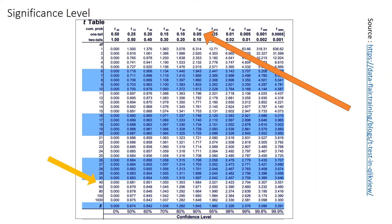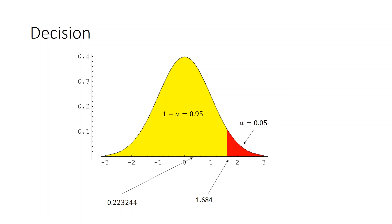This is a one-tail test because we're checking less than or greater than, not equal to. So alpha is 0.05 — that is my rejection region. Matching the row for df = 40 with the column t.95, the critical value is 1.684. The t-statistic calculated from the data was 0.2232. Since 0.2232 is less than 1.684, it does not fall in the rejection region.